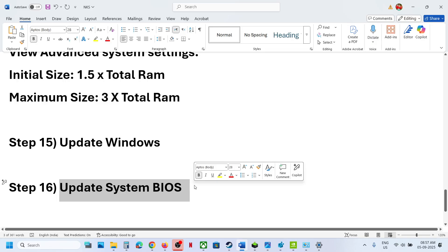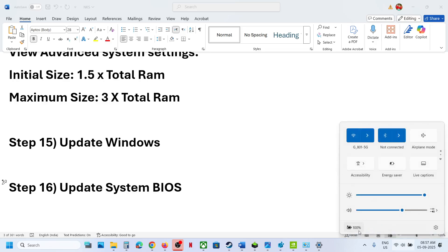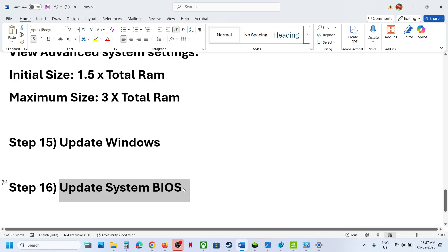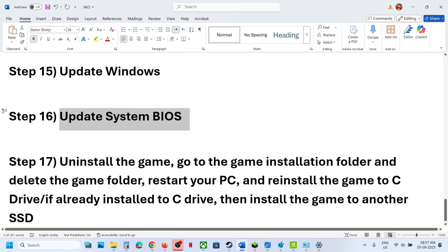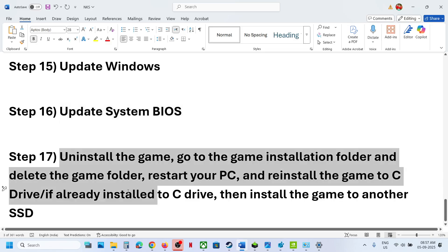The next step is to update the BIOS. Go to your system manufacturer's website, select your model number, and update the BIOS. For laptops, make sure the battery is above 10% and the AC adapter is connected. After the BIOS update, log into the computer and launch the game.